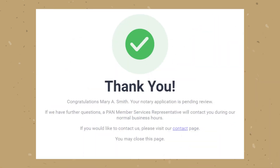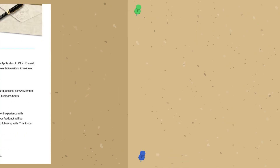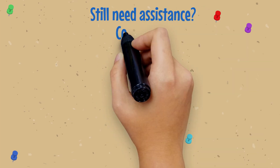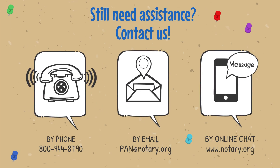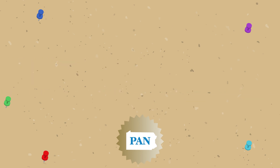After you submit the application, a thank you message will pop up on your screen. You will receive an email from us notifying you that your application has been submitted. You will also receive a separate email within two business days from a PAN member services representative notifying you it's been received. If you still have questions or need assistance after watching this video, contact us — give us a call, send us an email, or live chat with us on our website. See you next time and as always, thanks for watching.